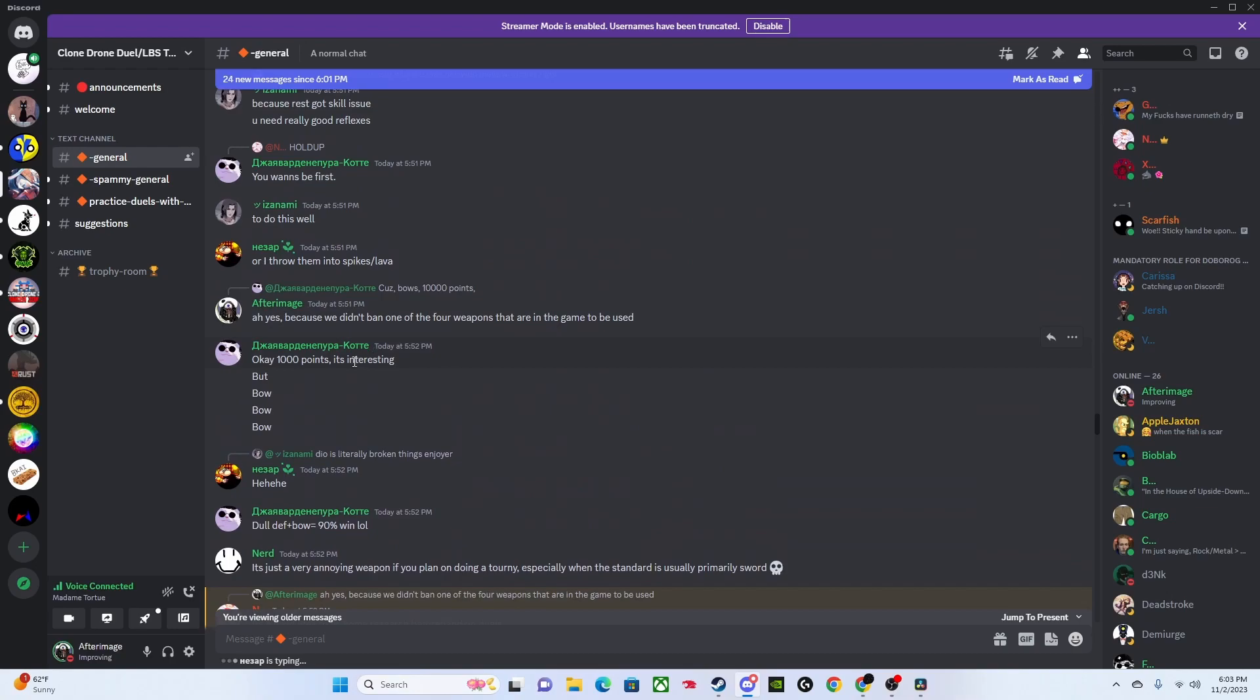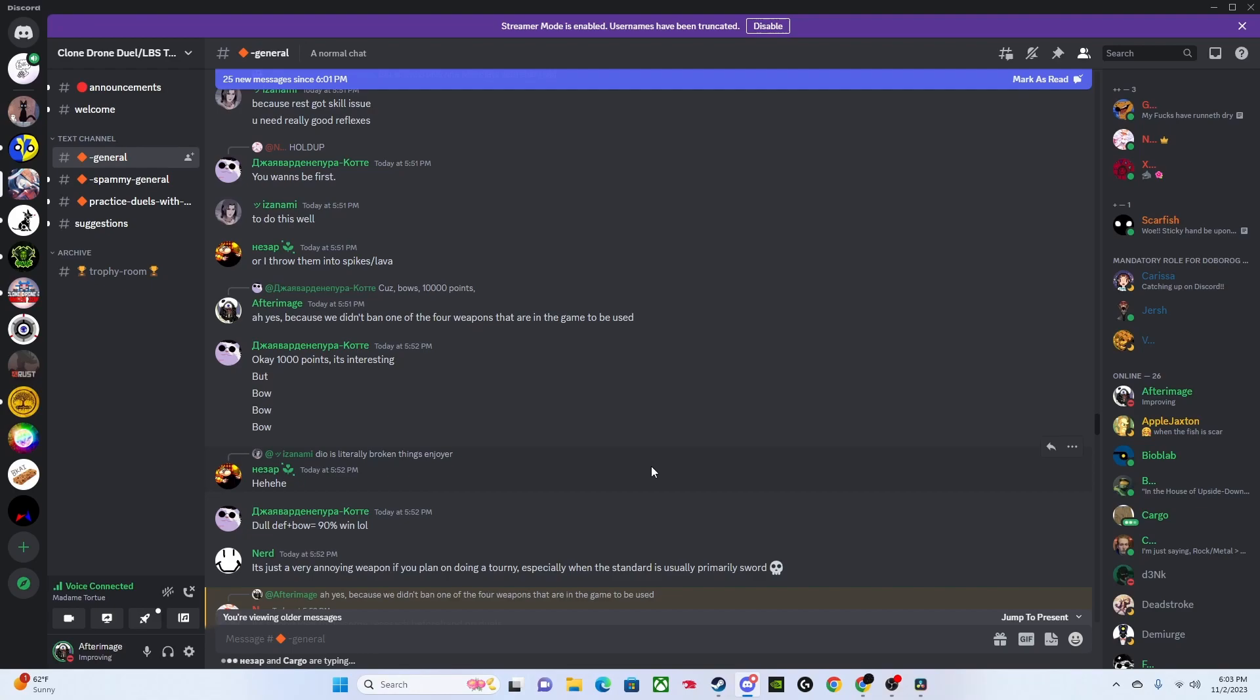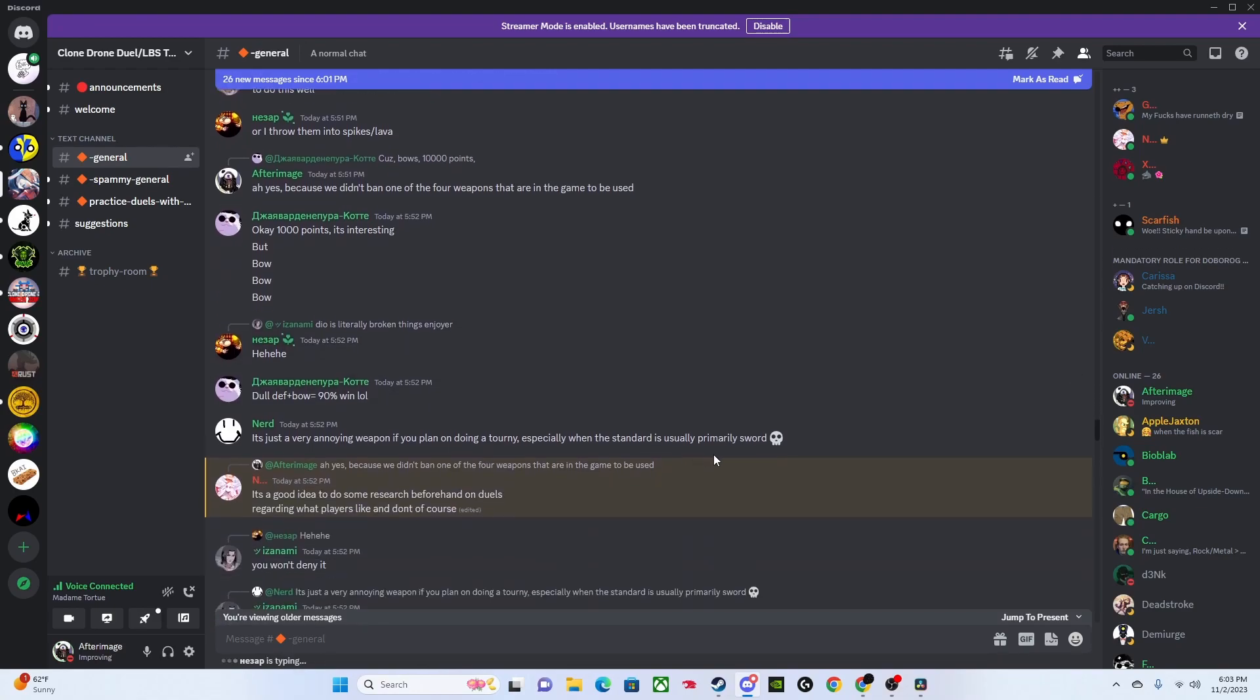All the way down, I quoted him. I said, 'Ah yes, because we didn't ban one of the four weapons that are in the game to be used.' And then someone says, 'Okay, 1000 points, it's interesting, but bow.' I think he's saying the fact that we gave more upgrade points made it interesting, but bow was there, one of the weapons that are in the game.